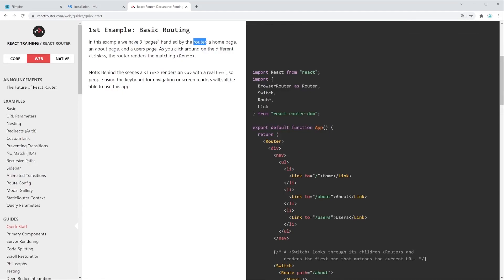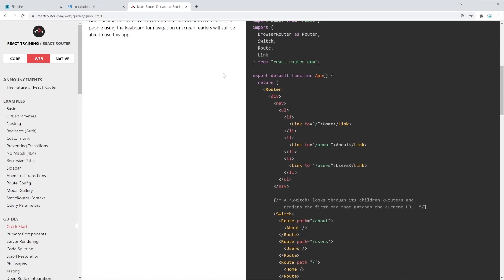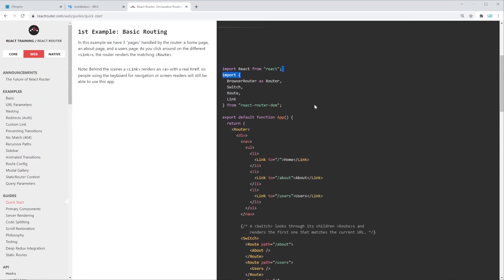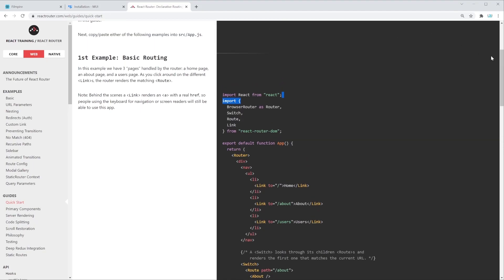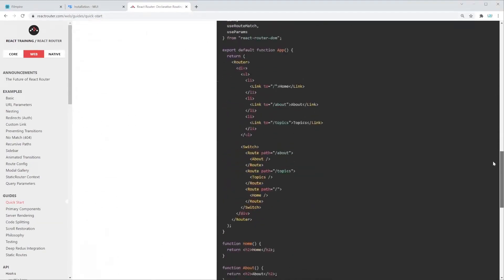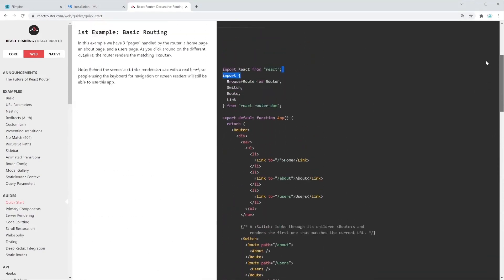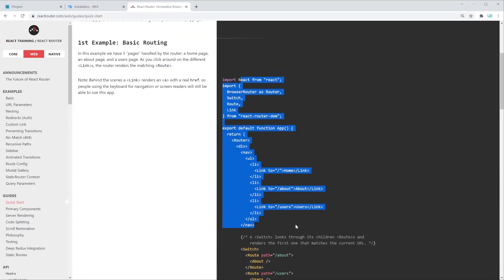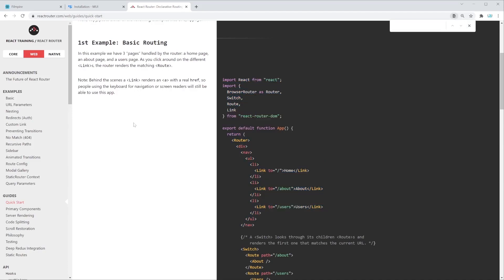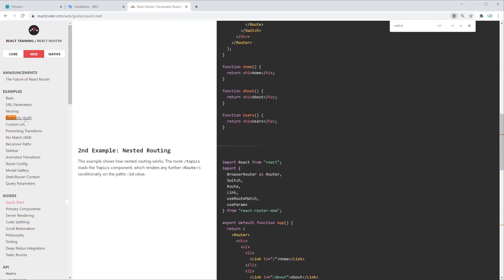In this example they have three pages handled by a router: a home page, about page, and a users page. We're going to have something similar. Let me quickly explain how you can read these docs — you don't have to read absolutely everything, you can revisit this as a reference. If you're searching for something like redirection, just Ctrl+F and search for 'redirect' and you'll find it immediately.